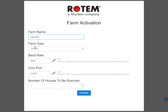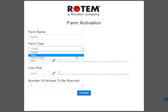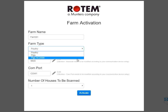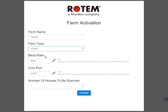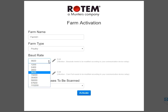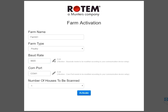Under Farm Type, choose one of the following: Poultry, Pig, or Pig AC2000. The Baud Rate and CommPort have default settings. If you need to change them, click on the pencil and choose from the drop-down list. Whichever Baud Rate you choose, make sure that your controllers have the same rate.